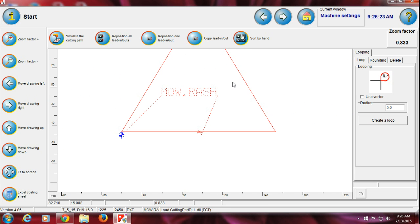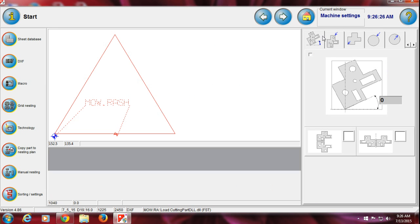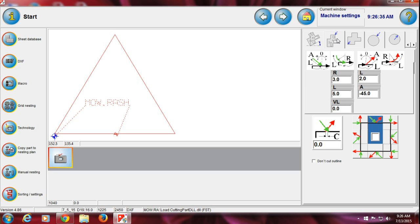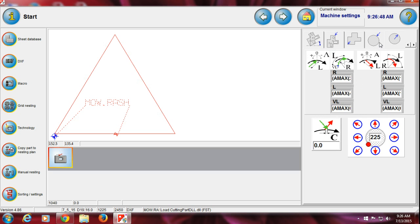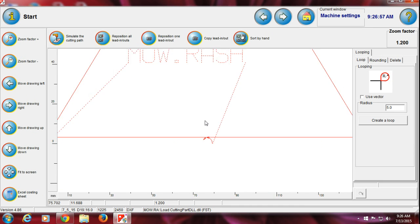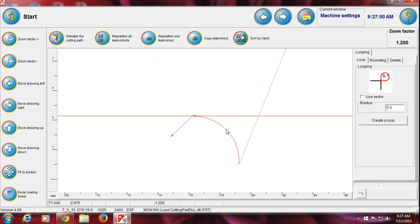Before moving on, I want to show you something. Going back — this is the lead in and out settings diagram. This first section is for lead in and out on the outside of triangles, squares, or any shape except circles. If you change anything here it will not affect circles. You can change the radius or the length of the lead — inside lead or outside lead.